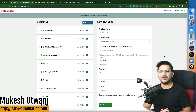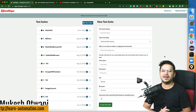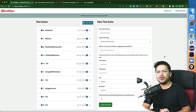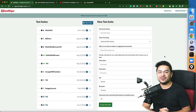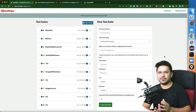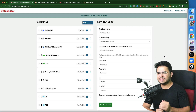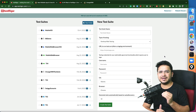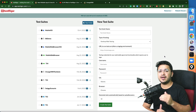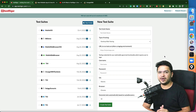Hey everyone, this is Mukesh Yotwani once again from Learn-Motion.com. In this video, I will be talking about how you can use TestTrigger with BrowserStack. We'll see what exactly BrowserStack is, and how to configure your TestTrigger tests with BrowserStack and other cloud platforms as well.